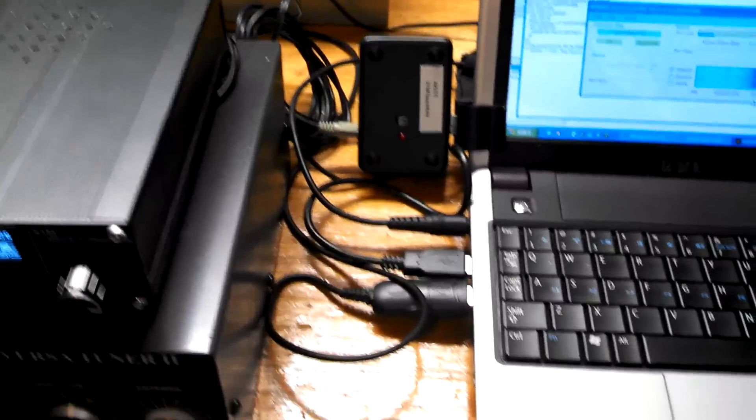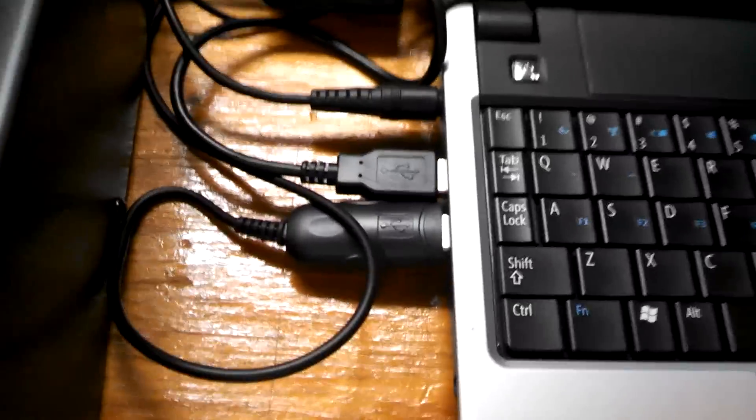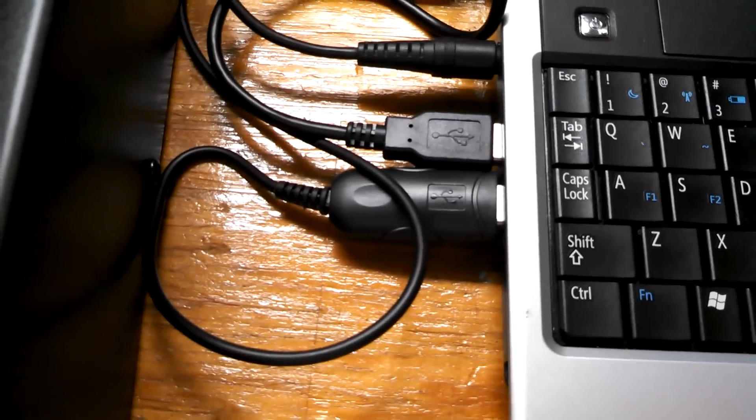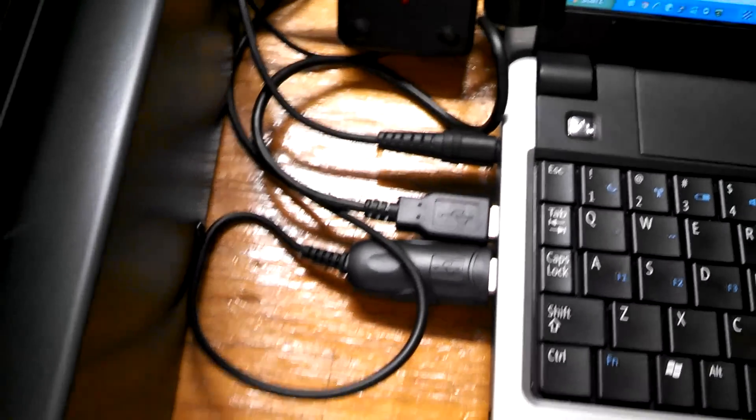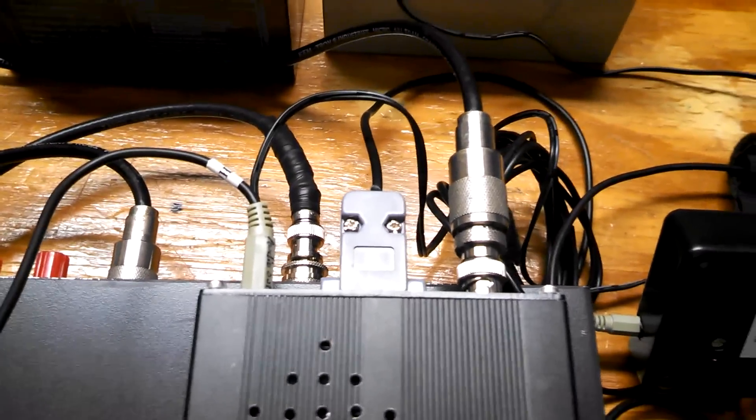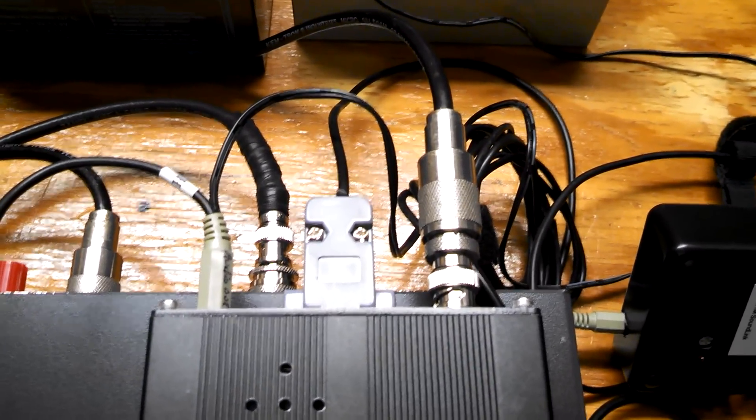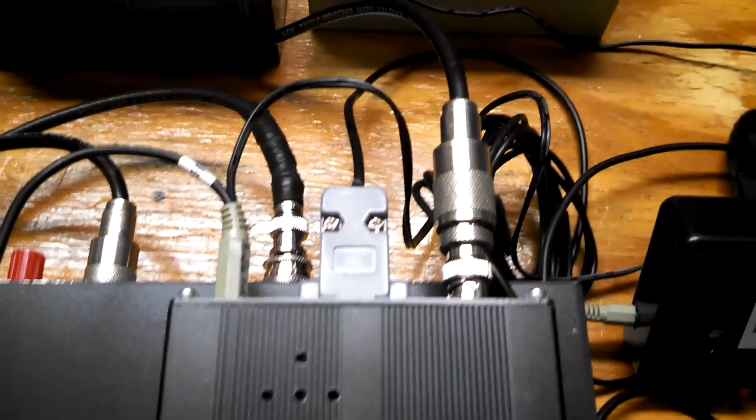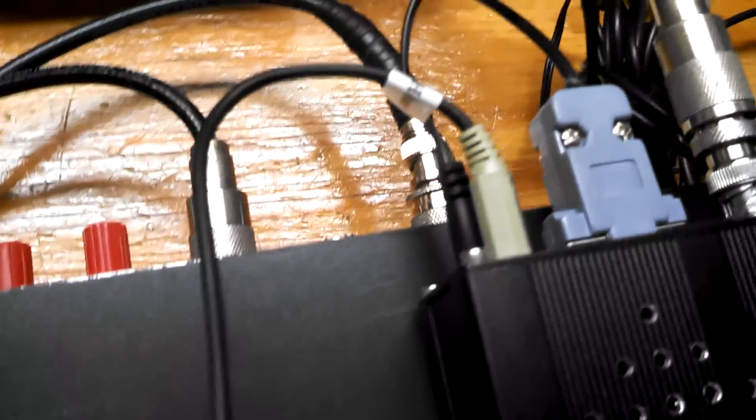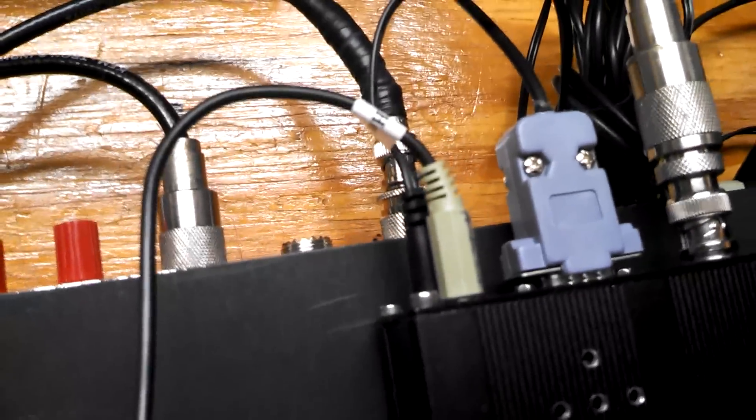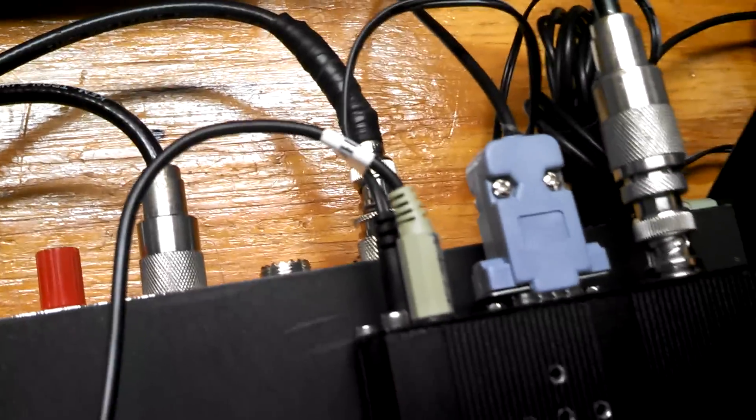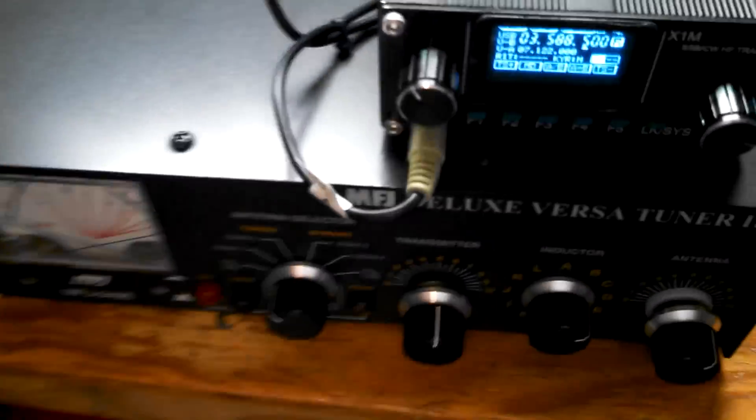So, the basic setup here, we've got the adapter from import communications. And that is the TTL level for the COM port. You can't use a standard cable. You have to use a TTL level. And we've got the headphone jack connected. It goes into the SoundLink.